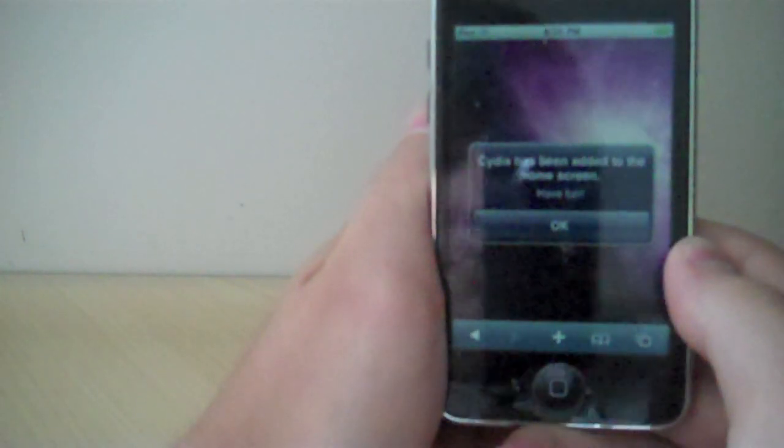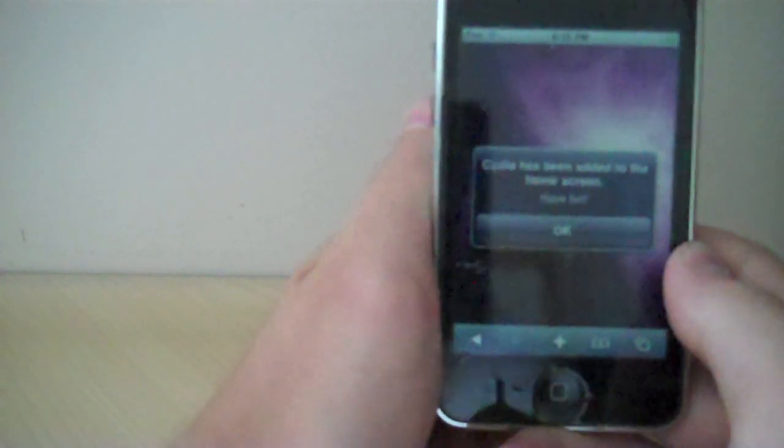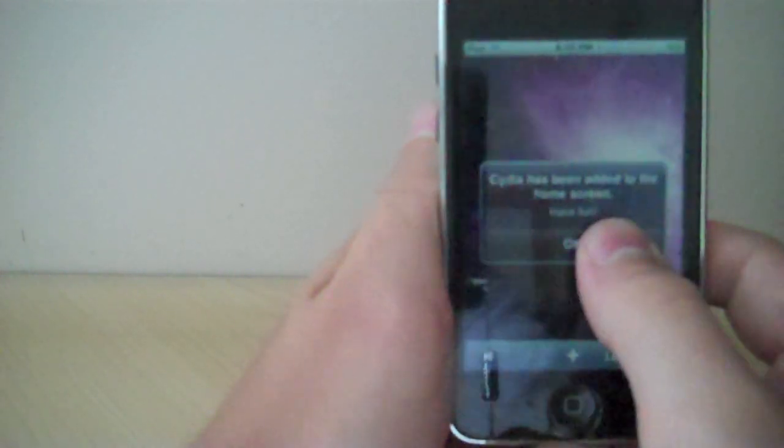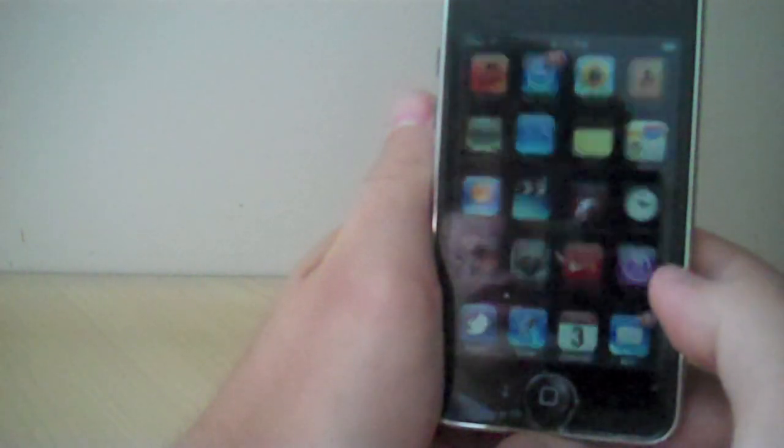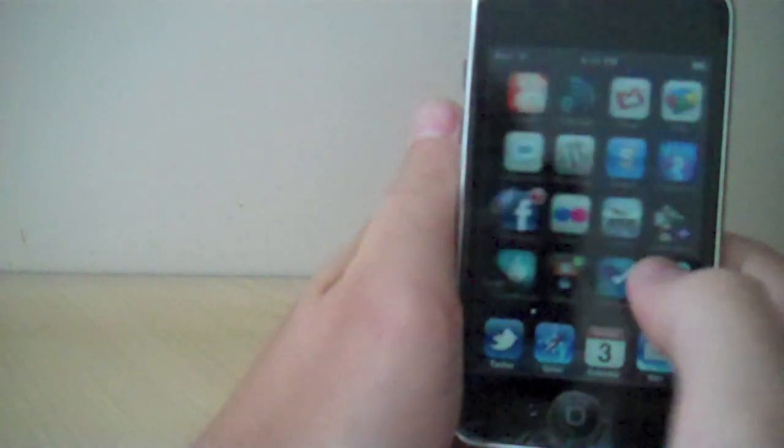See, it has been added to the home screen. Have fun. So that's how you jailbreak your iPhone, iPod Touch, or iPad, I believe. Very easy, simple.